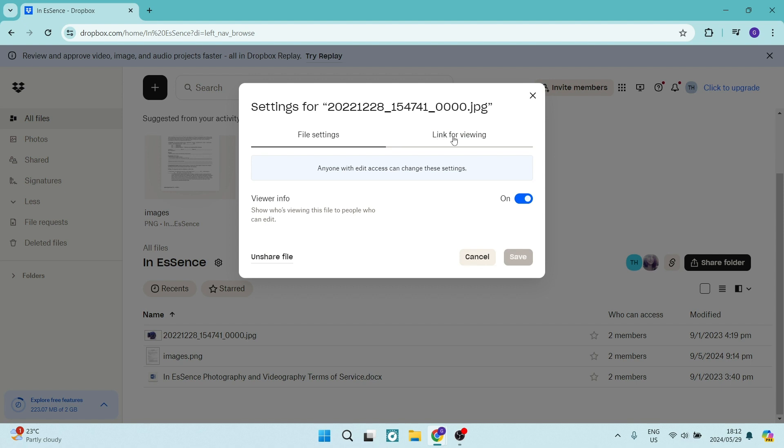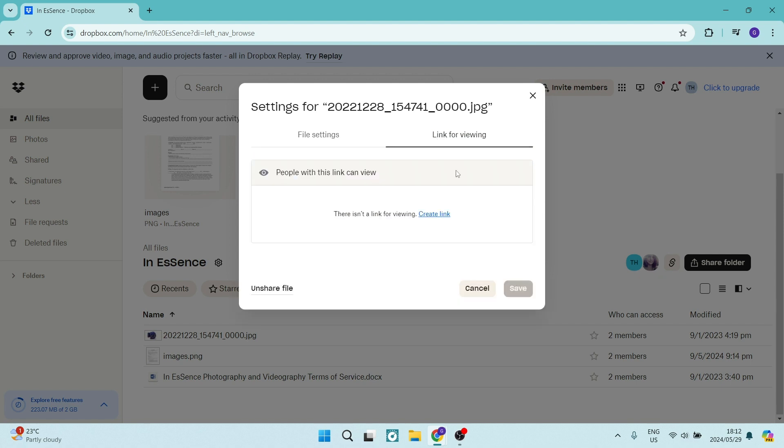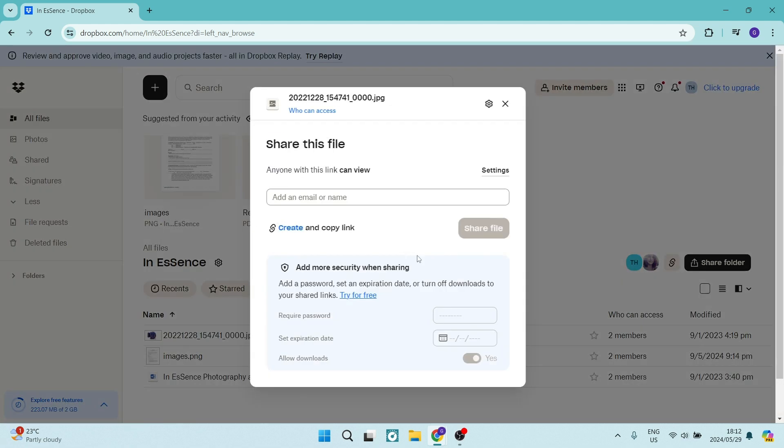And then if you go to link for viewing here, you can create a link for people to actually view this specific file. We're going to go back now. And what we can do is create a link and whoever is able to have access to this link will be able to access this file on this Dropbox account.